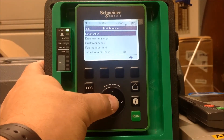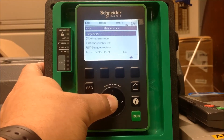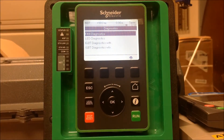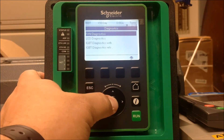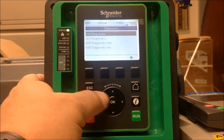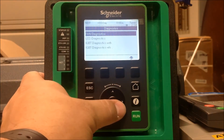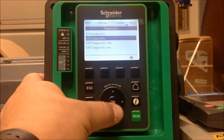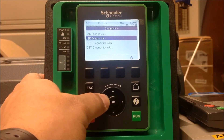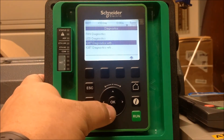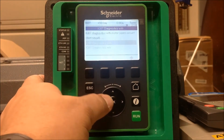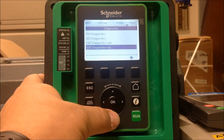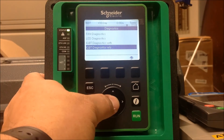The first one that comes up is Diagnostics. In the Diagnostics menu, you have Fan Diagnostics, LED Diagnostics, IGBT Diagnostics with motor connected, and IGBT Diagnostics without the motor connected.